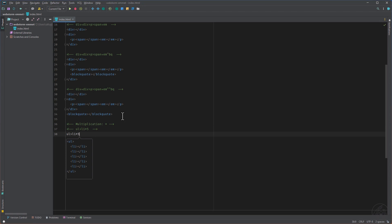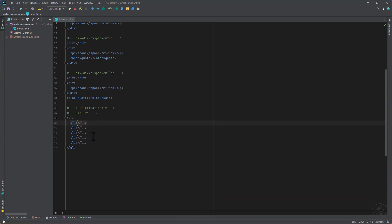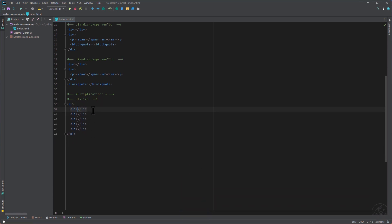So next thing is the multiplication and here we can use then the asterisk sign and add five times the li tag.